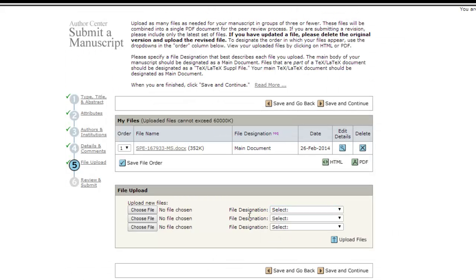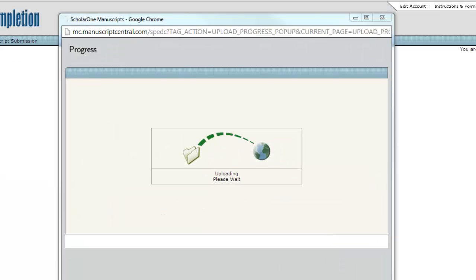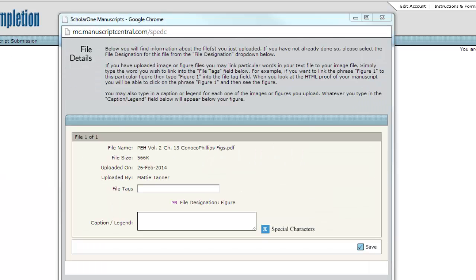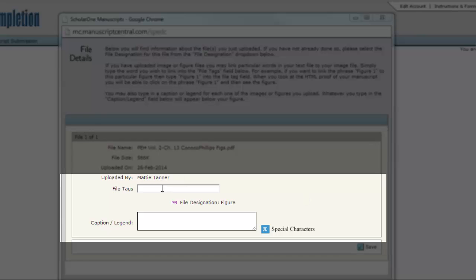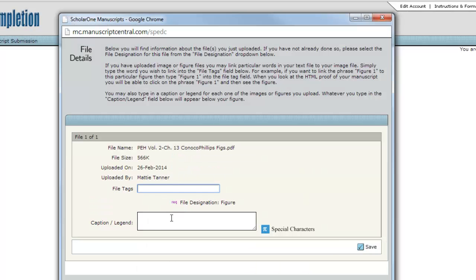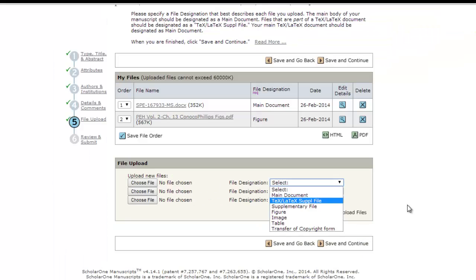When you upload separate figures, images, and tables, you will be given the option to enter a caption for them. This is not mandatory. You can click Save if you don't want to add a caption here.